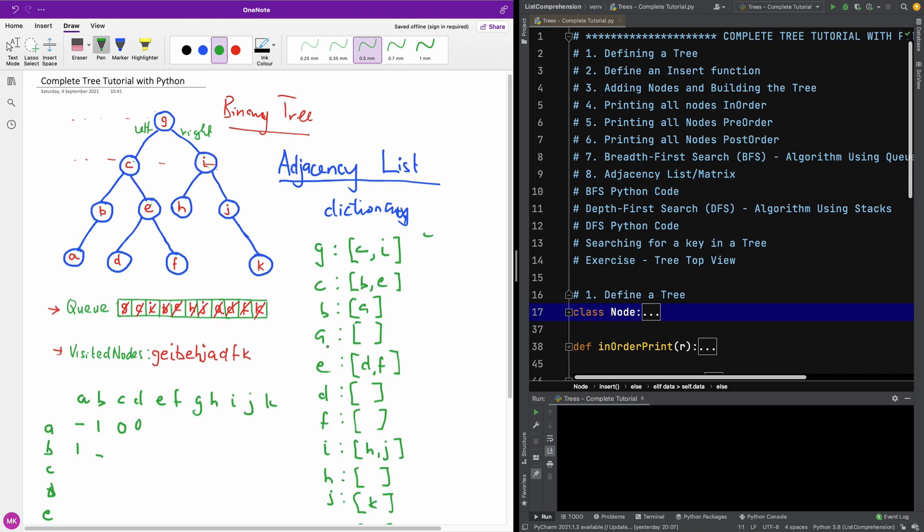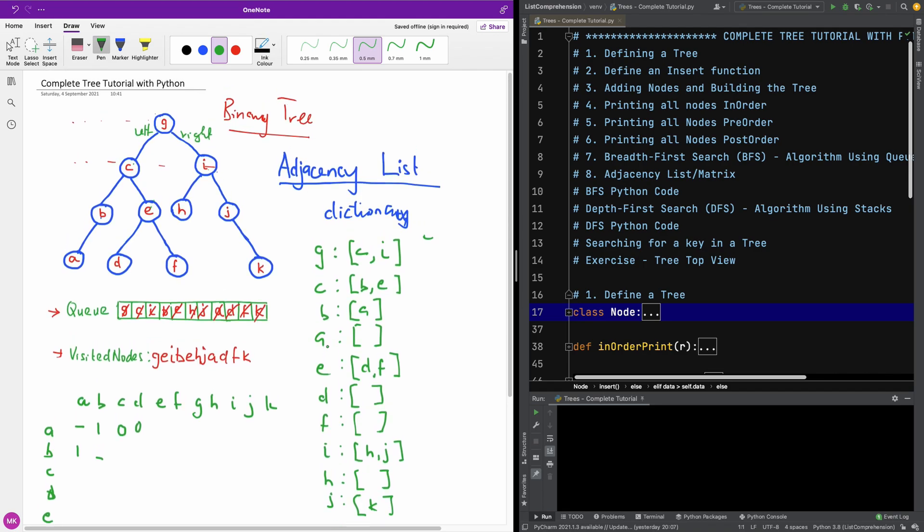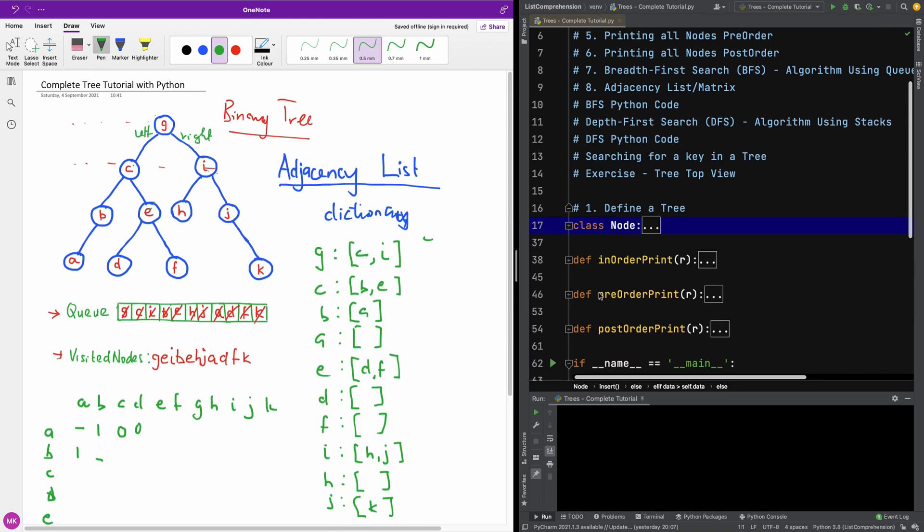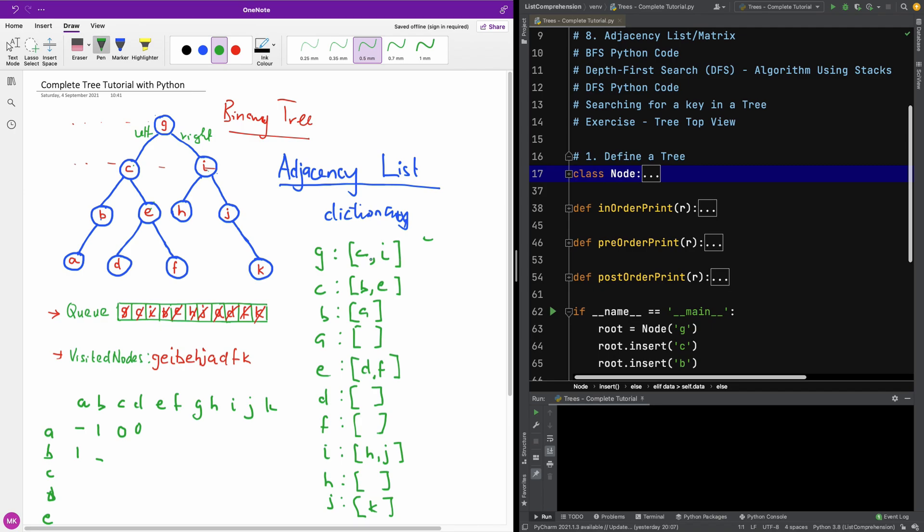So I hope you understand how this algorithm works. And in the next part, let's now write the code to generate the adjacency list in Python.